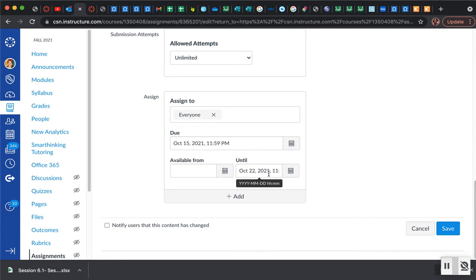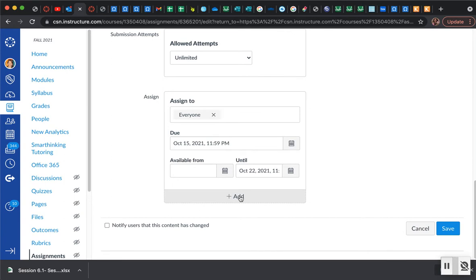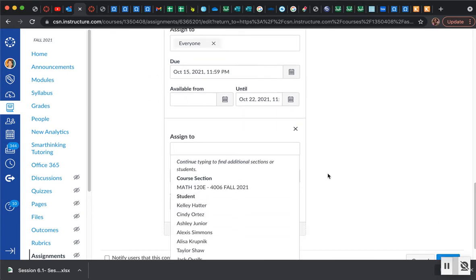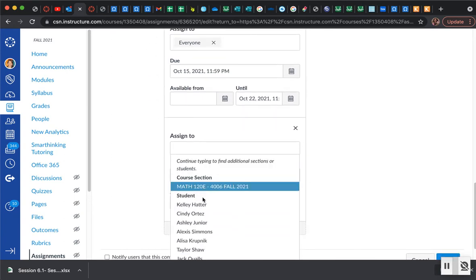But let's say you want to grant a specific exception for a specific student. To do that, you want to click on add, and then you want to scroll through your course and find the student who you want to make the exception for.